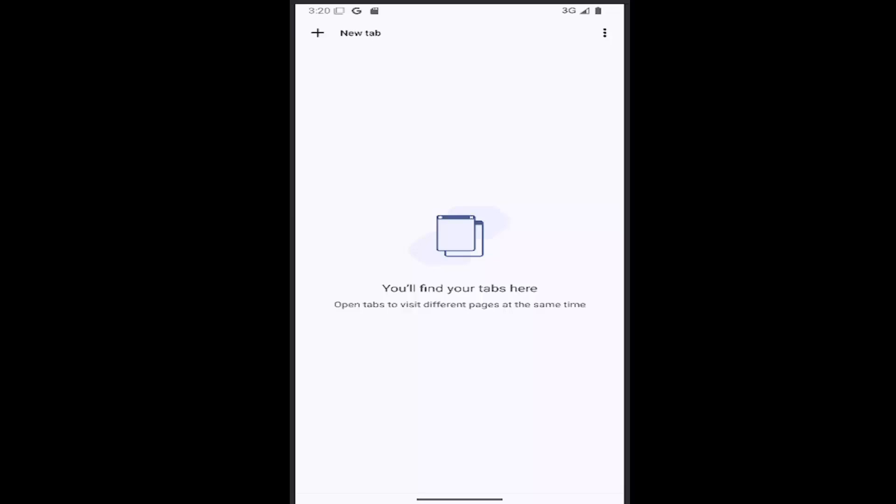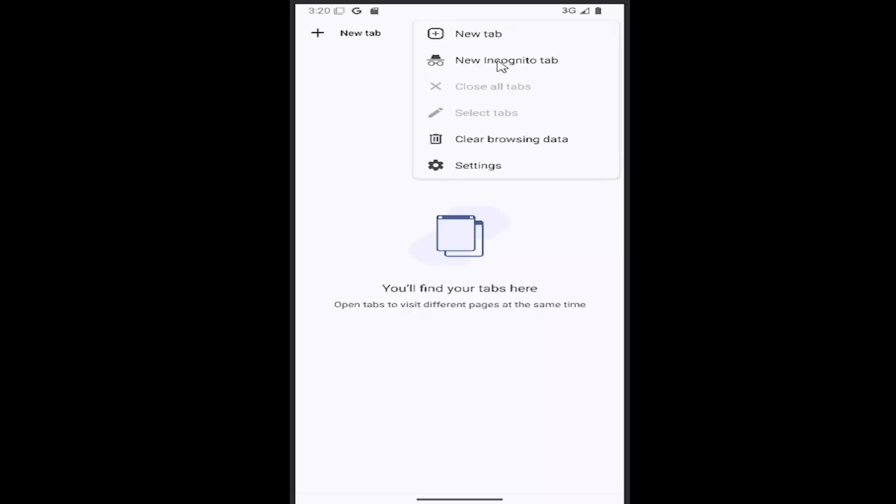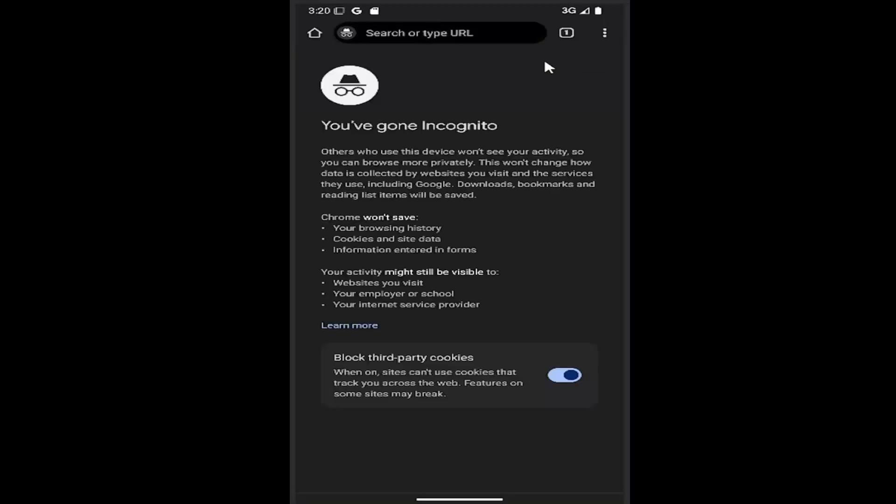So this should hopefully be a pretty straightforward process here guys. And without further ado, let's go ahead and jump right into it. All you should do is select the three-dotted icon in the top right corner of the Chrome app and select where it says new incognito tab.